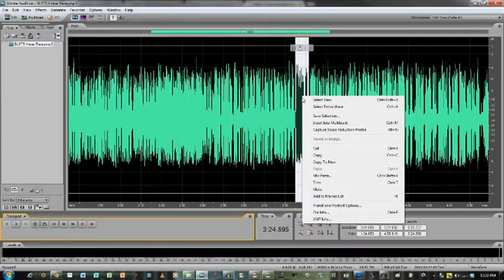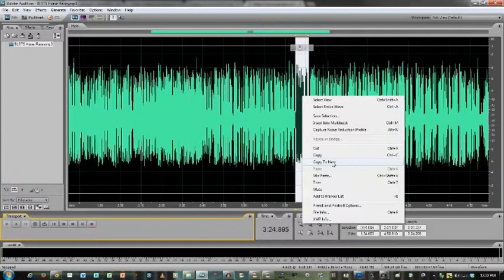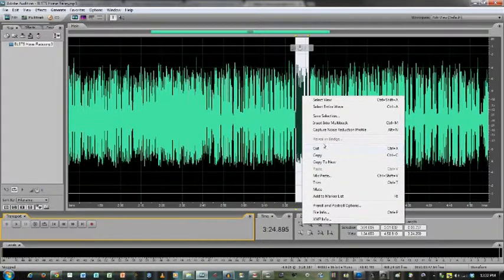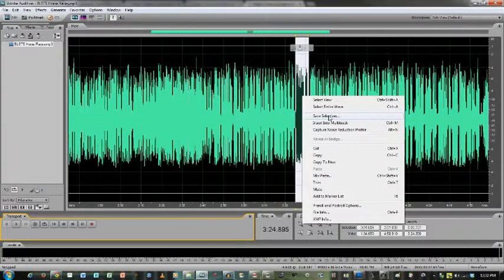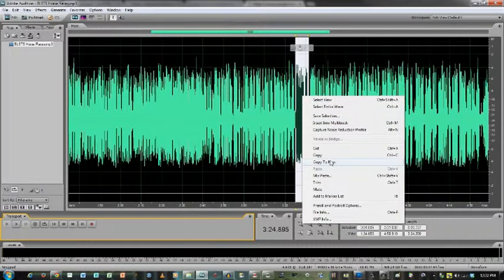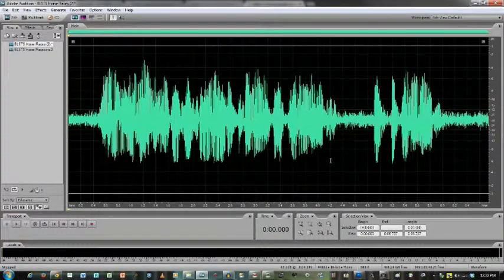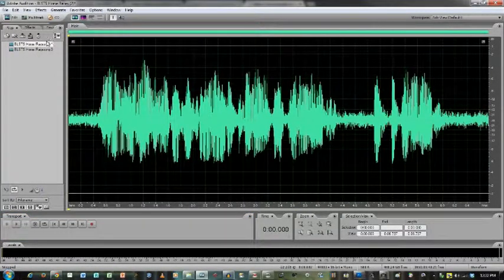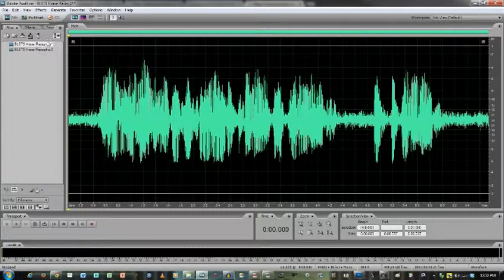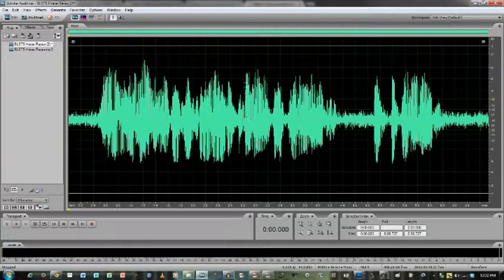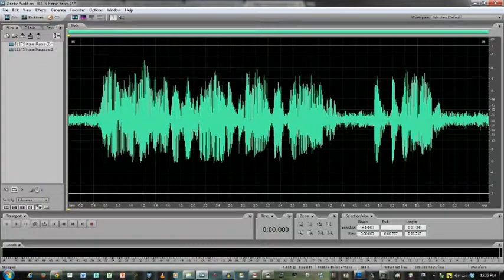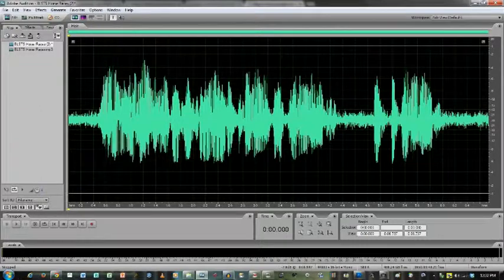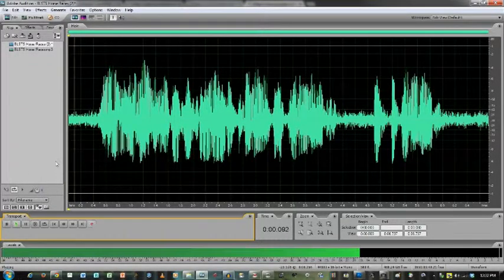Is to right click and then we want to copy to new or save selection. Now if you think you need to edit it a little bit more, but you just want to isolate that one little section, you hit copy to new. So that creates a new file, you'll notice it has a little two next to it, the numbers will just keep on going up as you create more files.